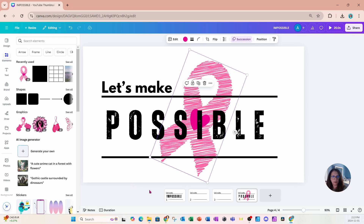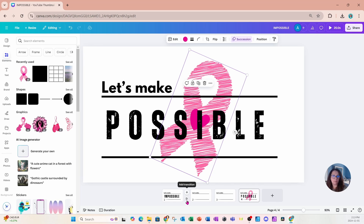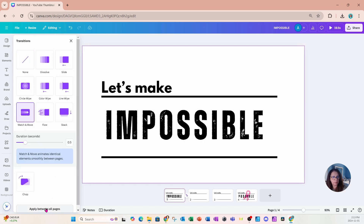Now that we're done creating our slides, we're going to add a page transition in between the slides. I'll place my cursor in between the slides and select the little notch that appears — it looks like a D. I'll select the transition called Match and Move and apply it between all pages, but first I'll increase the duration to about 1.2 seconds, then apply it between all pages.